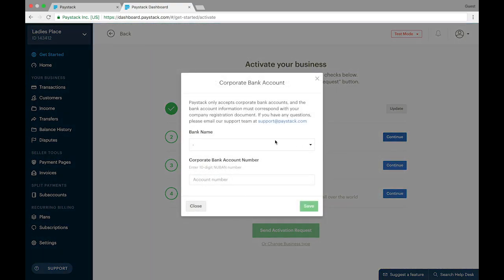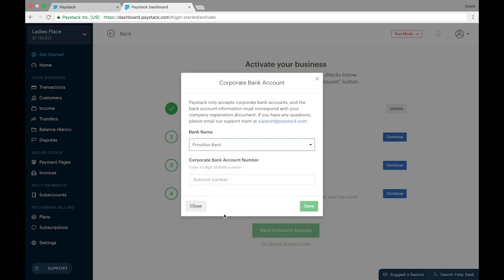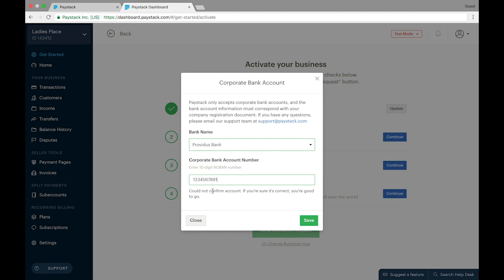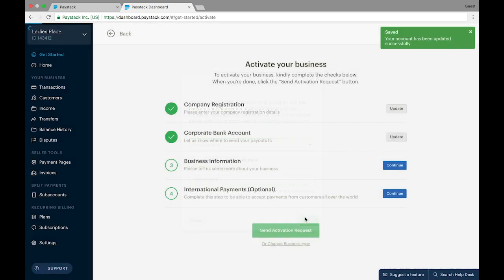We move on to providing the corporate bank account information. Here you provide your bank name and your corporate bank account number. It is important to note that the name on the corporate bank account you provide has to match the name on the CAC document uploaded in section one. We're going to select a random bank name and enter a bank account number for the purpose of testing this process. You can see that my account number is not being verified here because I provided the wrong account information — typically, if the account number and name were correct, the bank account name would show here and Paystack would have already verified it. We're going to proceed and click Save.